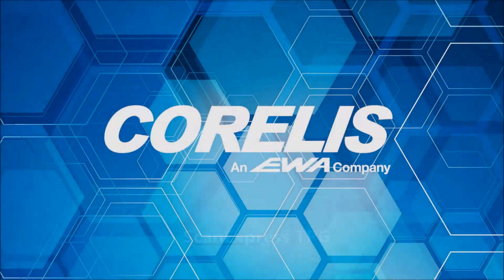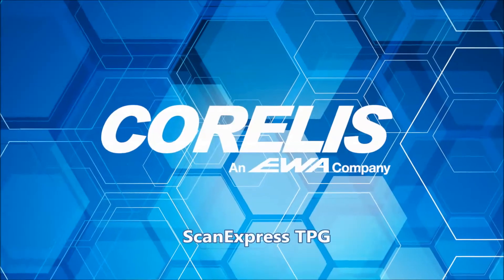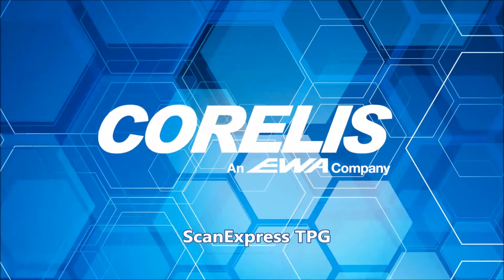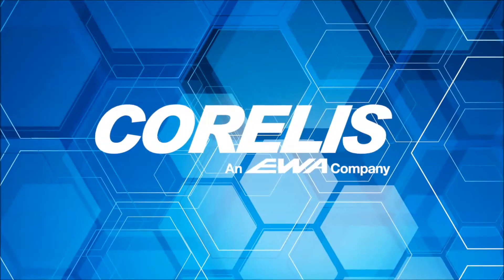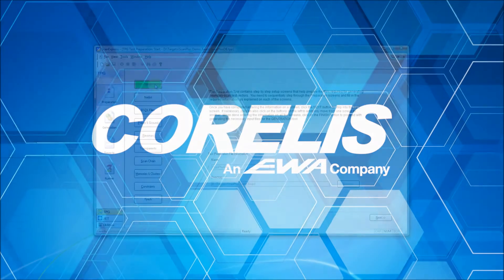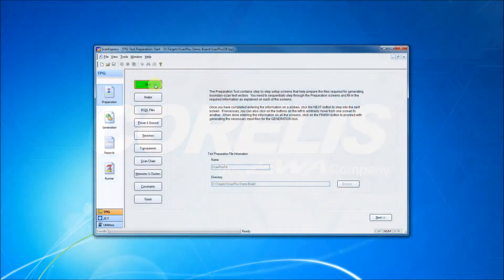Welcome to this introduction to Corellis ScanExpress TPG. ScanExpress TPG is Corellis's Boundary Scan Test Development software application.